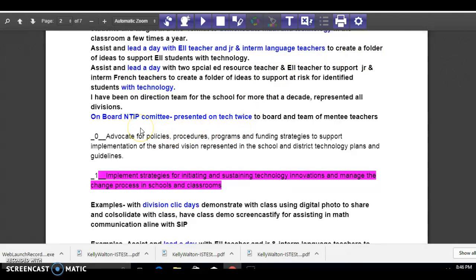I'm now on the NTIP committee. Kate has invited me to do that and I've done a couple of presentations around math with the mentor teachers.